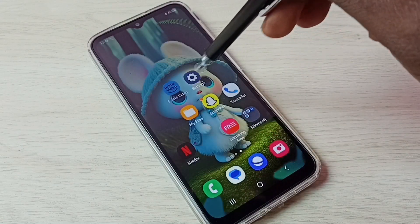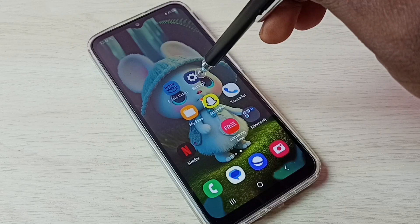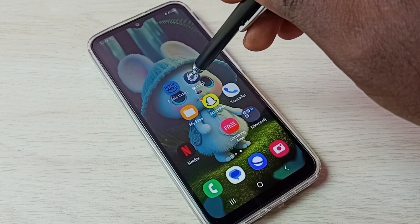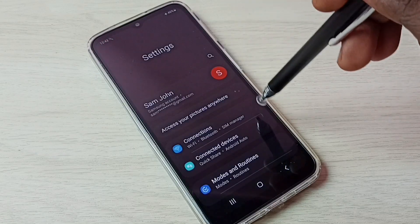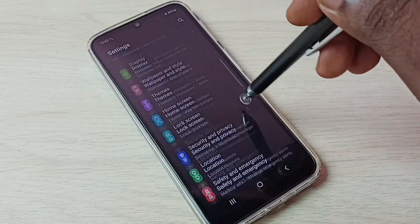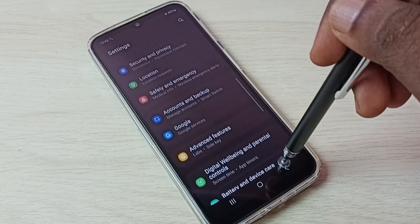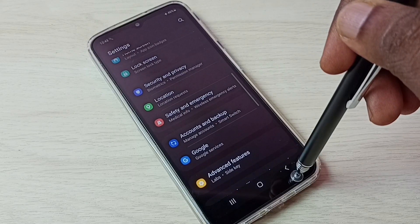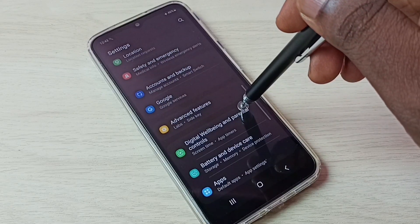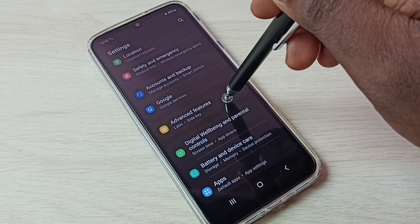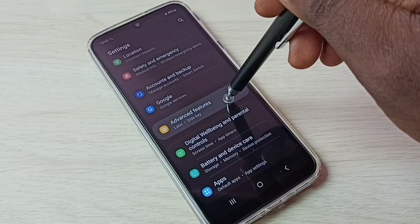First, let me go to settings. Tap on this settings app icon. Then go down and select advanced features. Tap on advanced features.